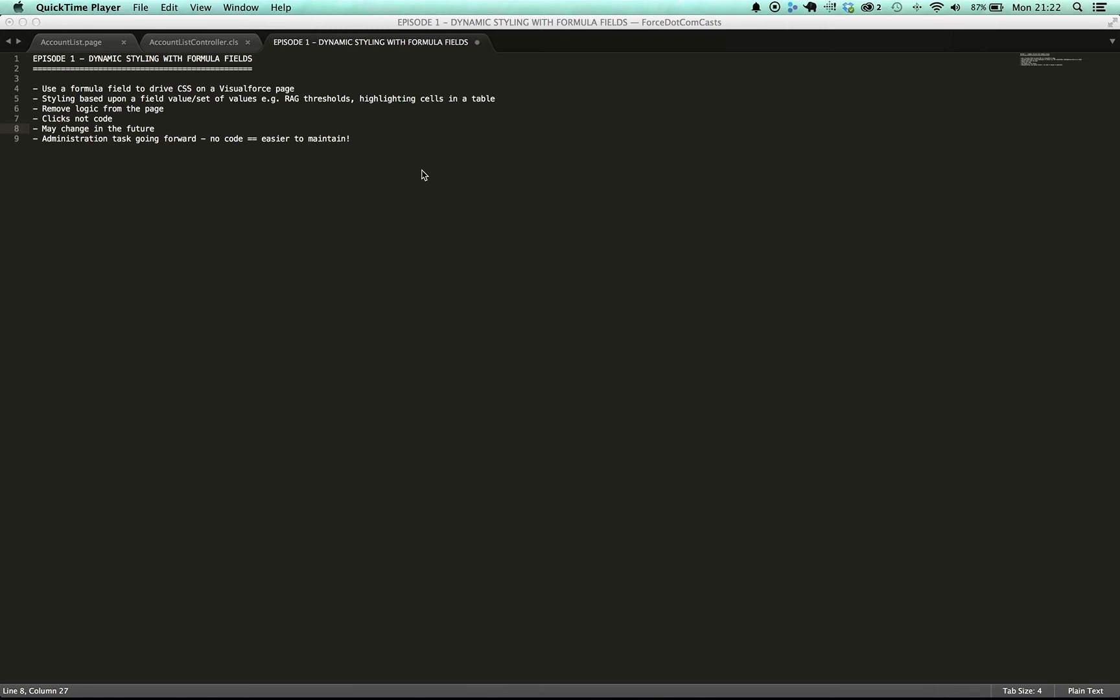Today we're going to talk about using formula fields to drive CSS on Visualforce pages to help us change the style of the page dynamically depending upon a field value. Quite often I've got lists of records or tables or data tables on a page and I want to either style a particular cell or row or column or just a particular item in a list using a value off of one of the fields or a set of values.